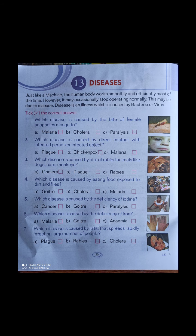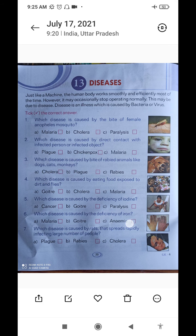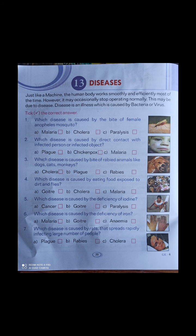Just like a machine, the human body works smoothly and efficiently most of the time. We know that the human body is just like a machine — the more efficiently it works, the better. However, it occasionally stops operating normally.